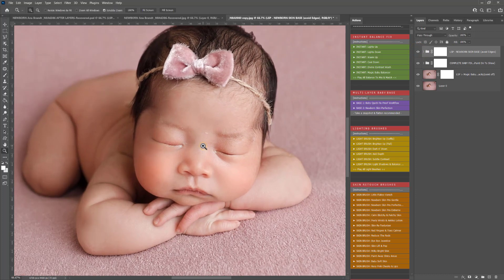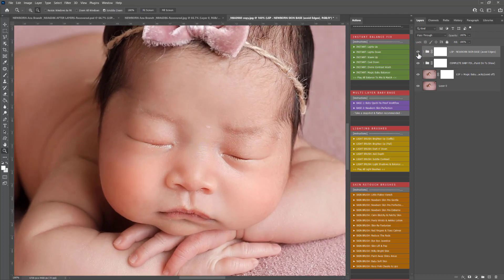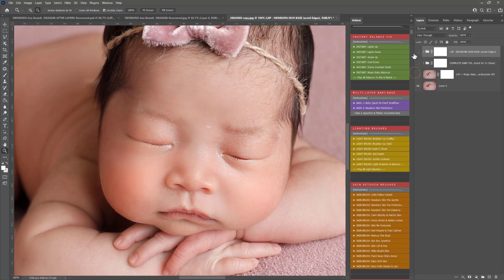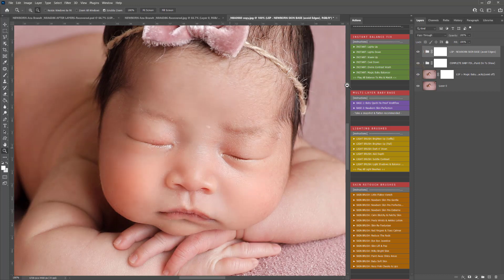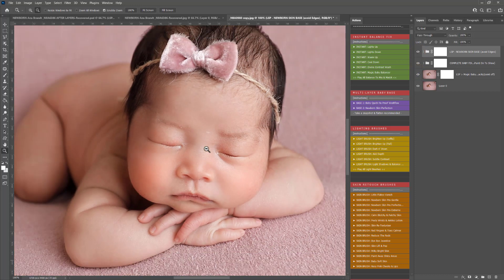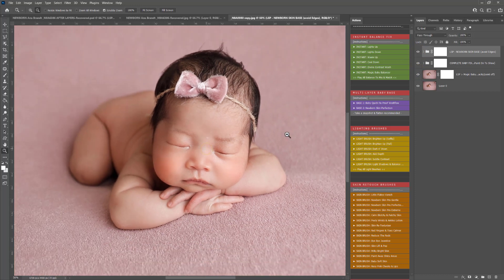That's the newborn skin base same as it was before. We have the before and after there using those bases, a really quick edit.